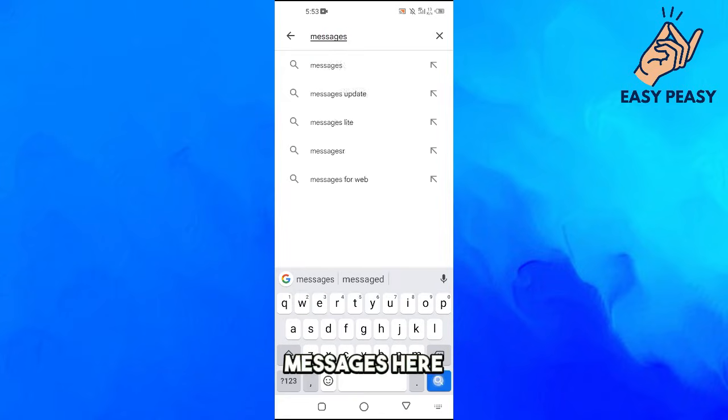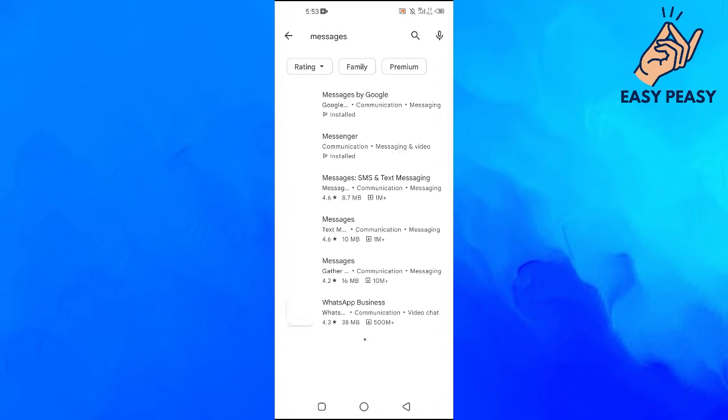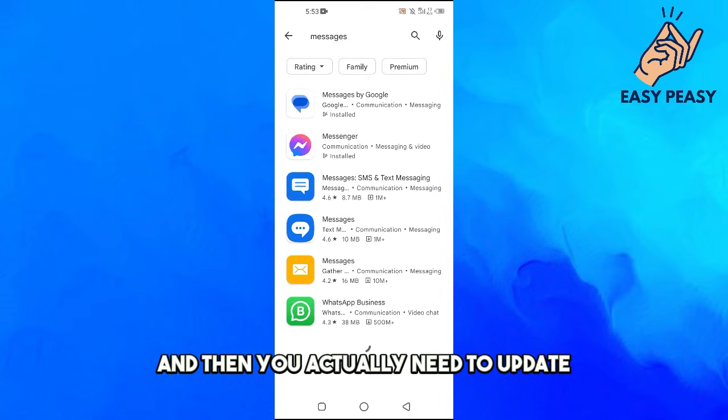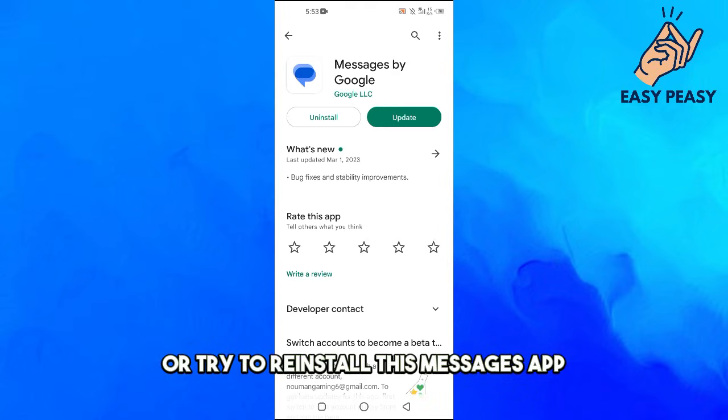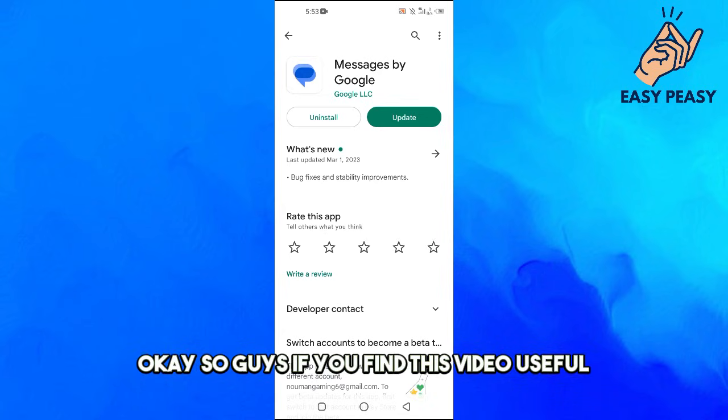Messages here, and then you actually need to update or try to reinstall this Messages app.